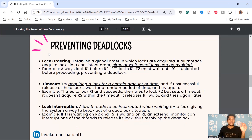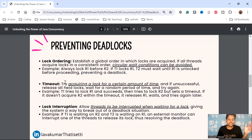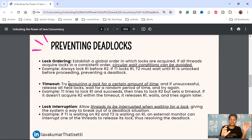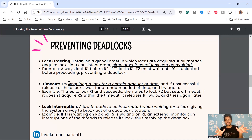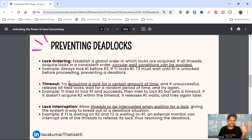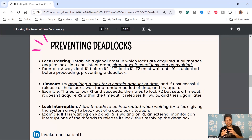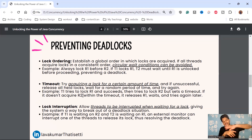The second prevention strategy is lock timeout. Instead of waiting indefinitely, once you acquire a lock you restrict it for a certain amount of time. If unsuccessful, release all held locks, wait a random period, and try again. For example, if T1 locks R1 and then tries to lock R2 with a timeout — if R2 isn't acquired within that timeout, T1 releases R1 and tries again later, allowing other threads to proceed.